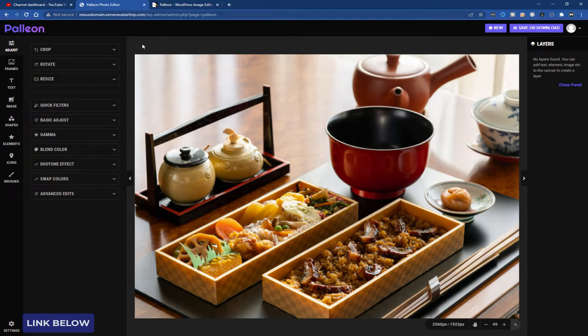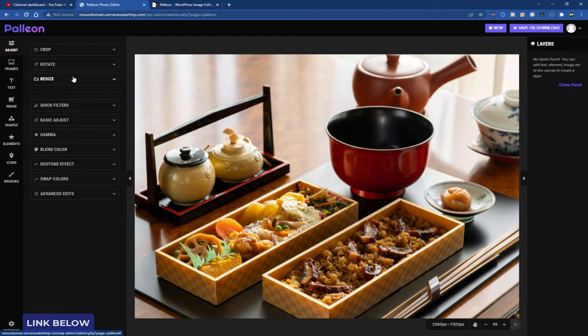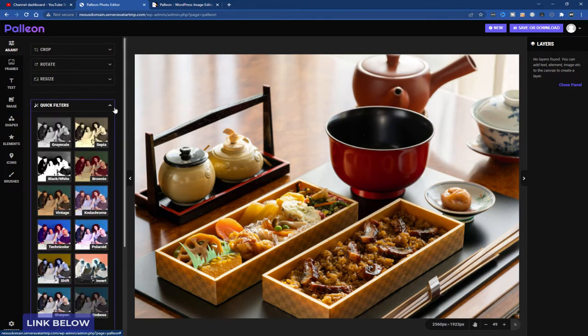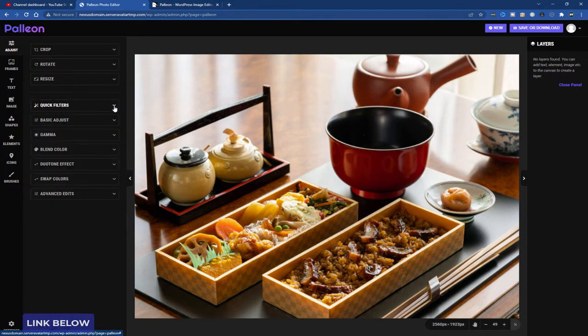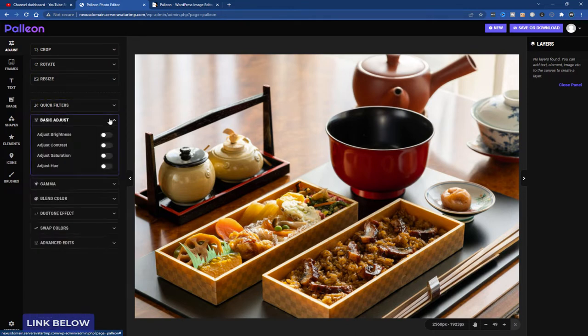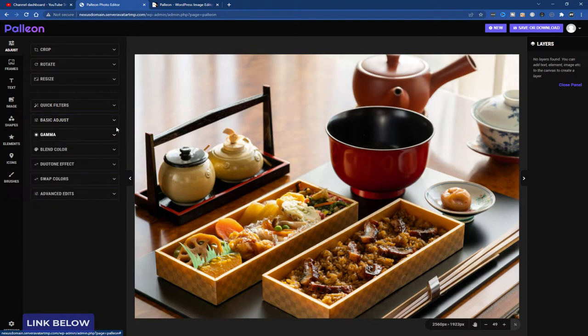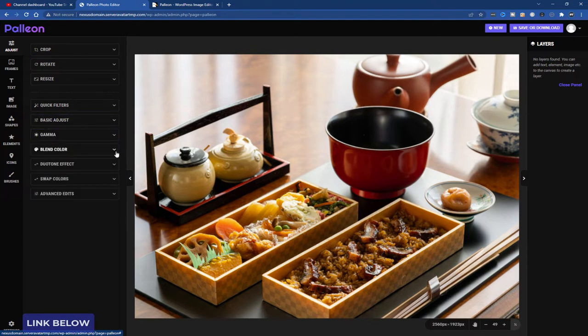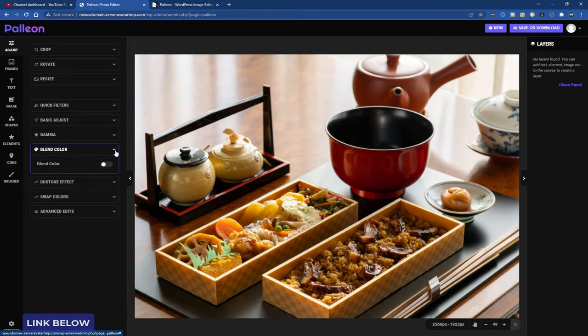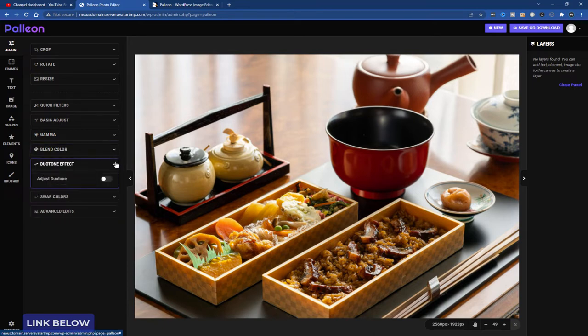It looks like a normal photo editor. So from here I can crop, rotate, resize. I can use some filters. Do basic adjustments for brightness, contrast, saturation and hue. I can change the gamma, blend color.